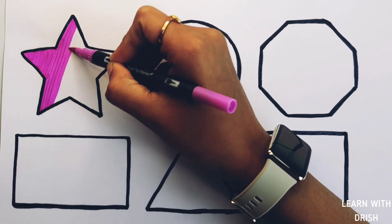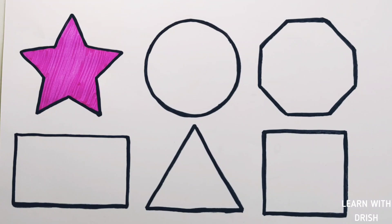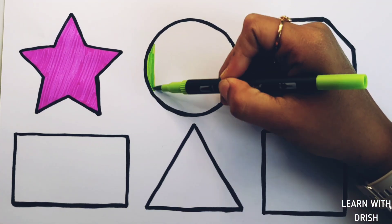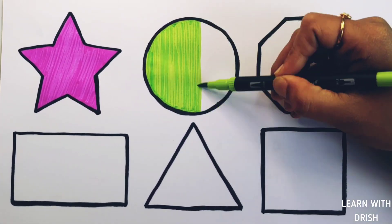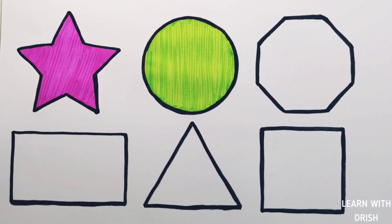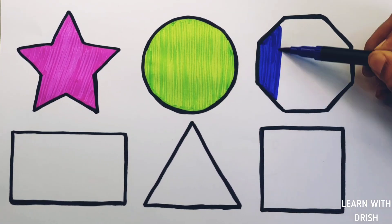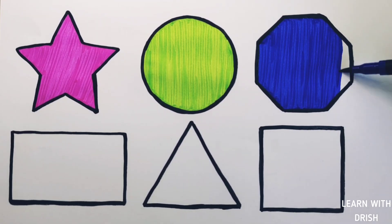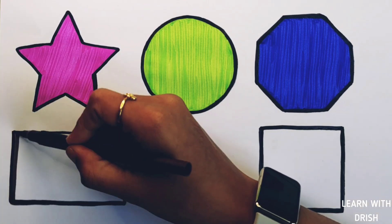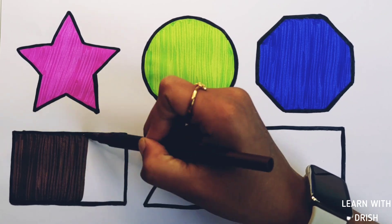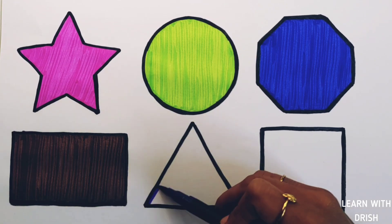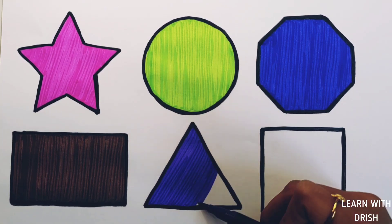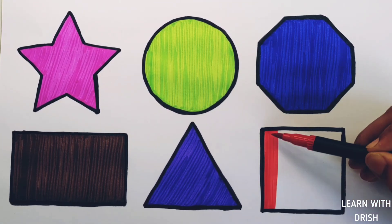Purple color. Patterned green color. Dark blue color. Brown color. Light violet color. Red color.